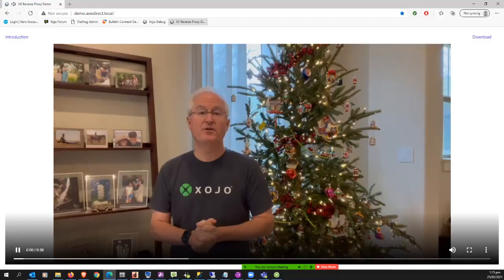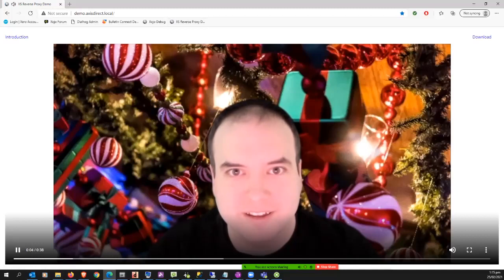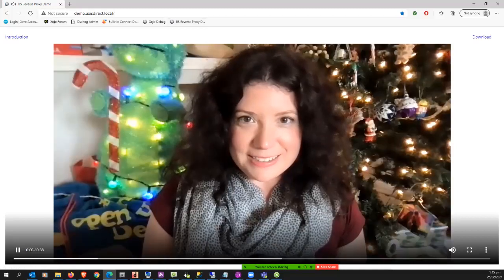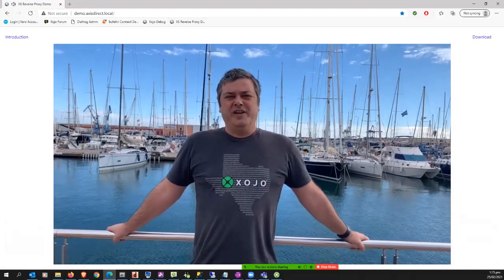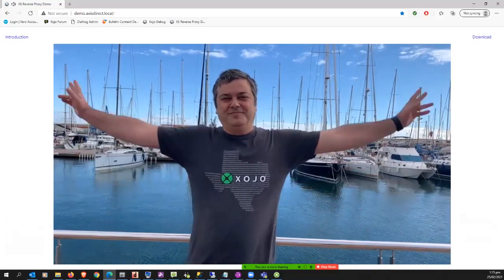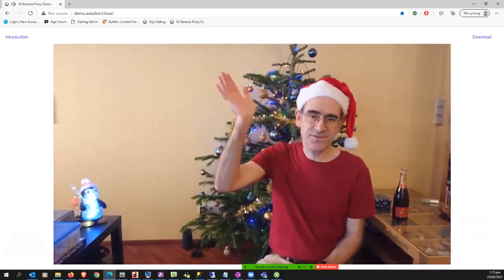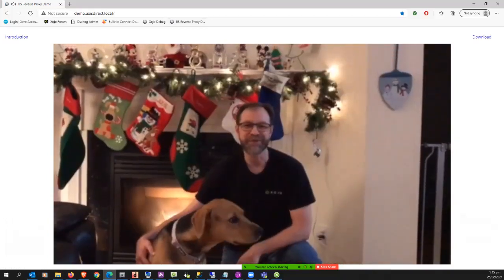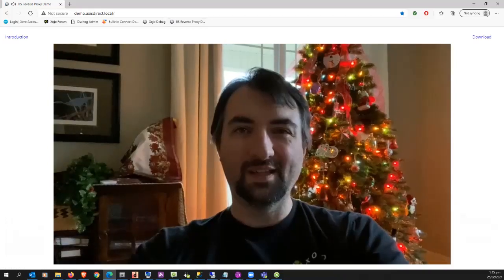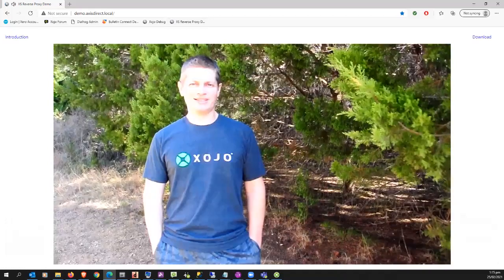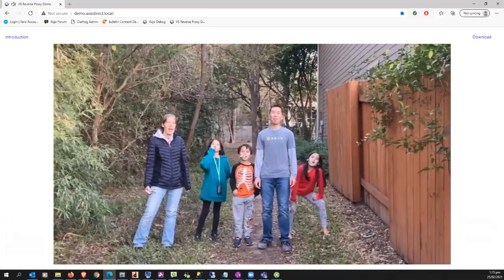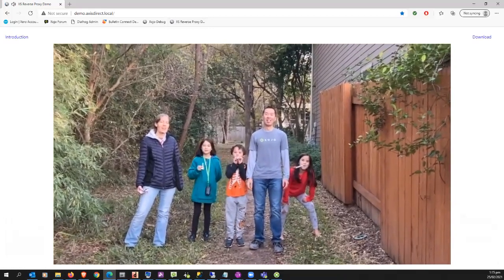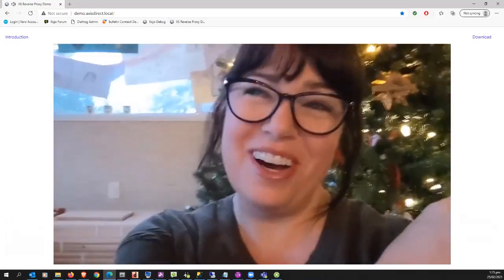So from everyone here at Zojo. And here we go. Thanks for being a part of our community. Happy Holidays. Happy New Year. Feliz Año Nuevo. Happy Christmas. May the force be with you. See you at XTC. Stay safe and healthy. Happy Holidays! See you in 2021.